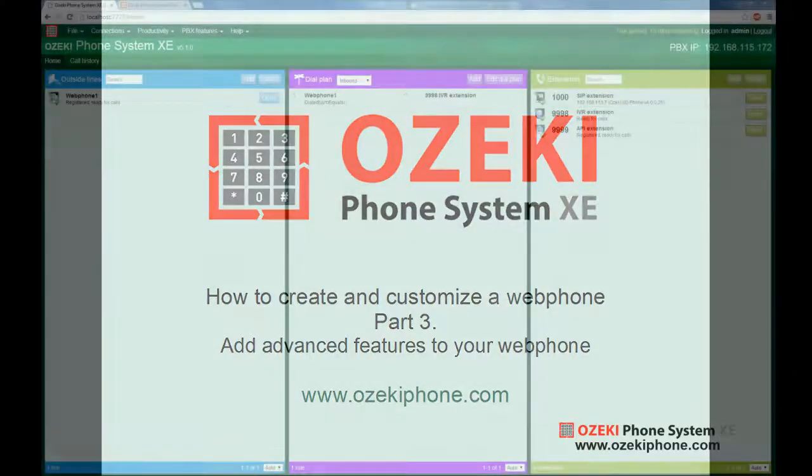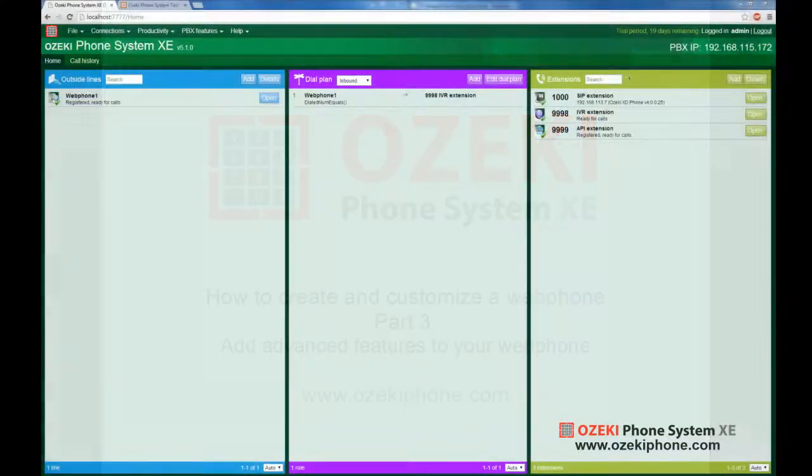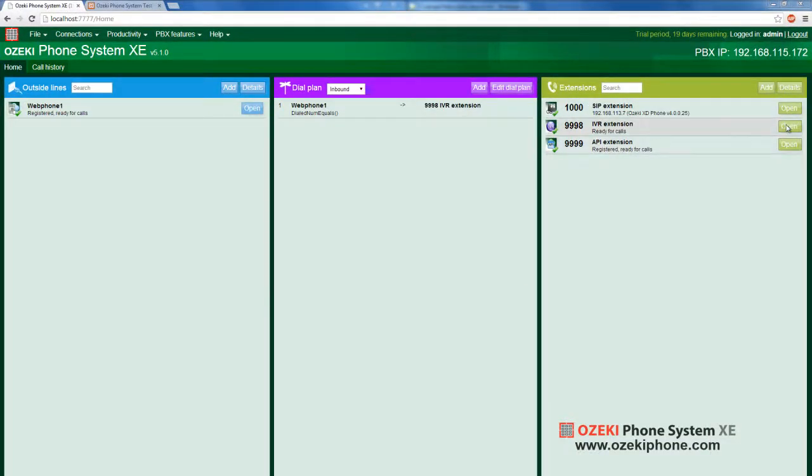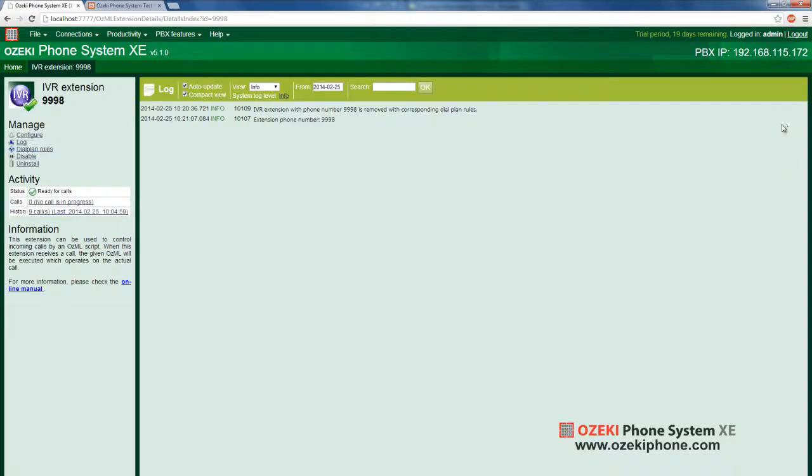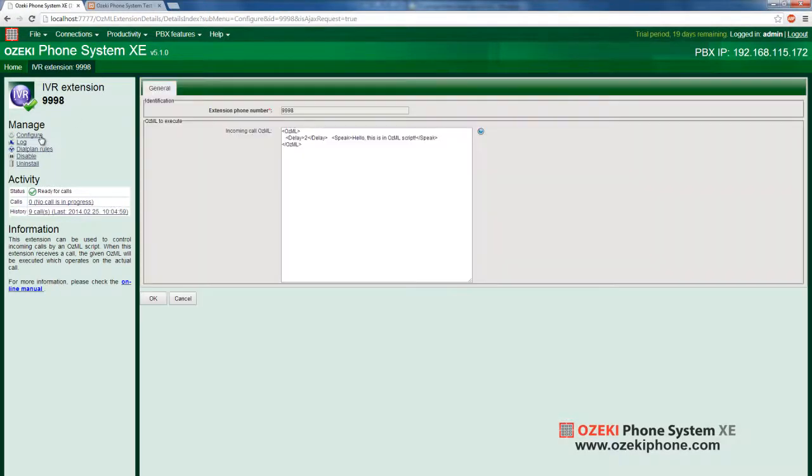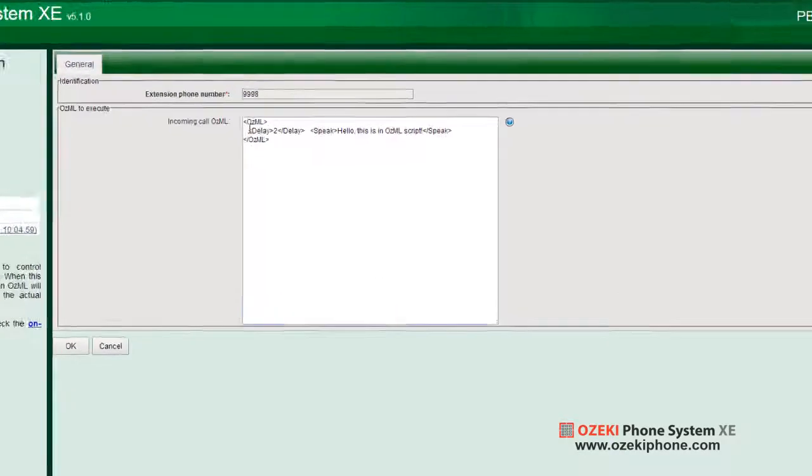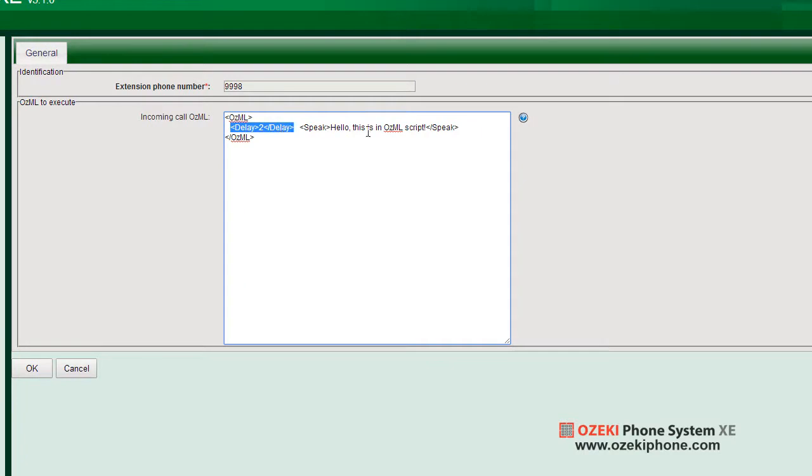First of all, you need to open the previously created IVR extension. As I mentioned earlier, you can provide a given OZML script by clicking on the Configure menu. OZML is an XML language which uses predefined commands. With this, you can create an IVR.